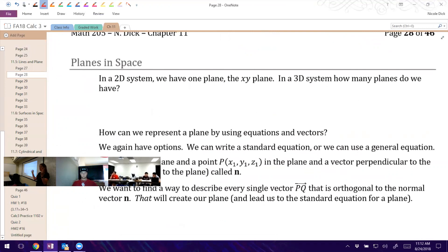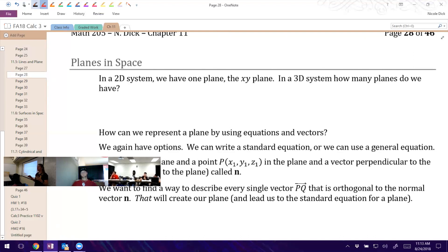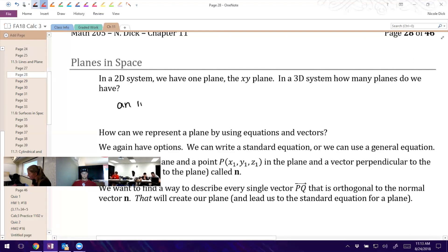In a two-dimensional system, we never talk about planes because there is just one plane — the XY plane — and that's it. There's no other dimension to move this plane to. We might talk about shapes within that plane, but in 3D, we have an infinite number of planes. We can take these planes and put them anywhere. If we talk about those special coordinate planes, how many coordinate planes do we have? Three.